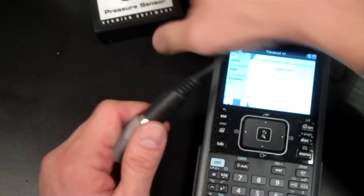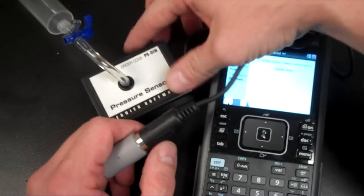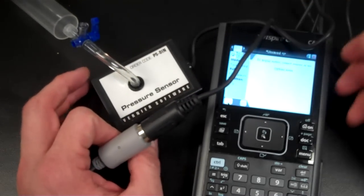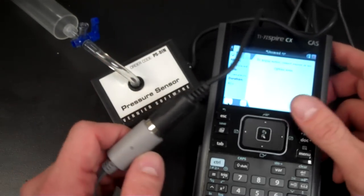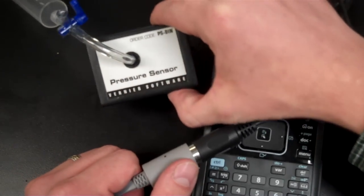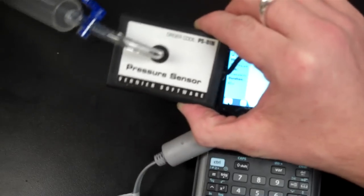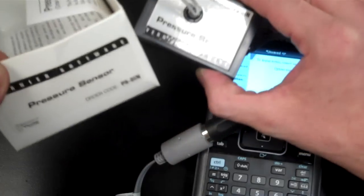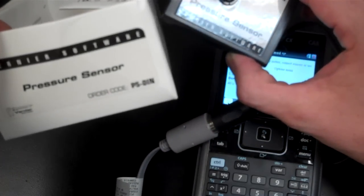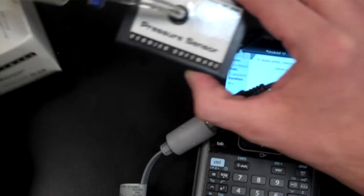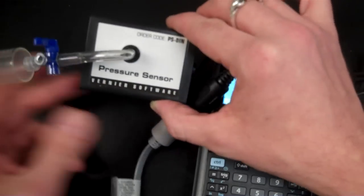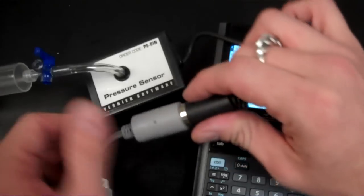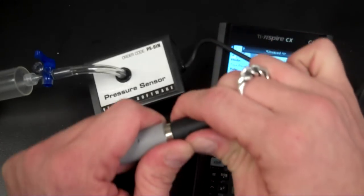What I have, one of the reasons why people would like to use the Lab Cradle is to make it so that their old equipment can still be used. So I have one of these old pressure sensors, PSDIN, and as you see, you need a special adapter for it to be able to plug in.